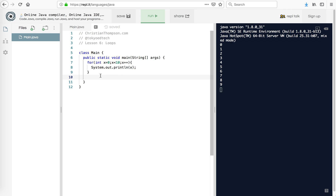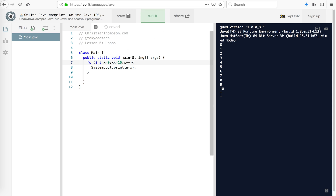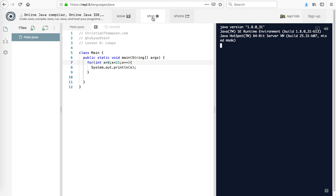So if we actually wanted to print the 10, we could do less than or equal to. Let's test that — and hopefully we'll see a 10. Very good. Or what might come in handy in other situations is we actually use 11. Notice it never actually gets to 11 because we use x is less than 11. So that is one way of doing it.